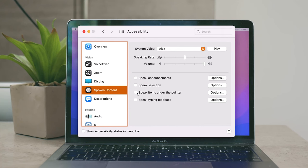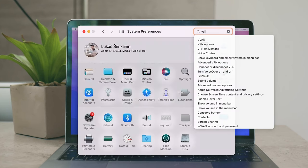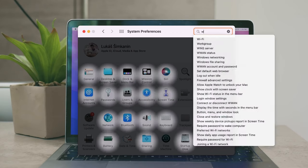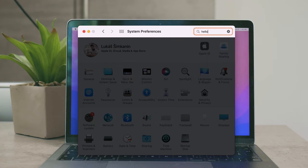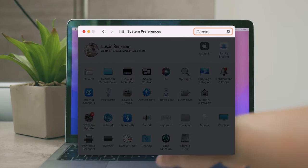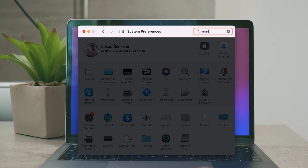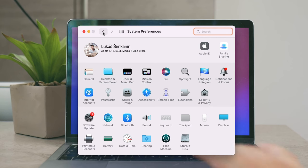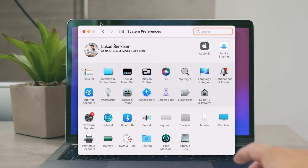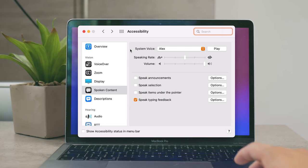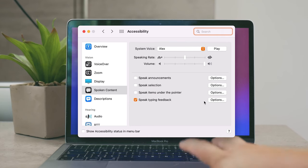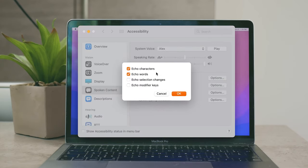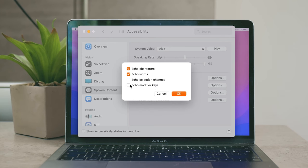And the last option is to Speak Typing Feedback and this means that whenever you're typing using your keyboard you can choose that after each word that you type that the word is going to be read to you. It can be useful I guess but I don't have that enabled and it's not really for regular or most people I would say. But you have also a couple of options to customize it, so you can choose to just repeat or echo as it says characters or entire words or even selection changes or modifier keys.